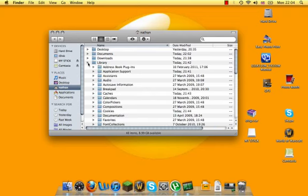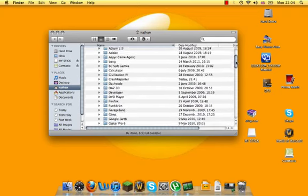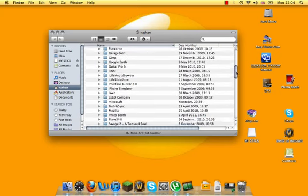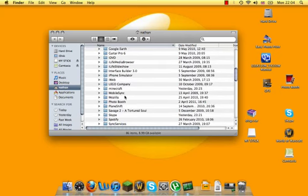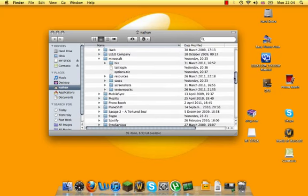Go into Library, Application Support, scroll down until you find Minecraft, click on it, and there's all your folders just there.